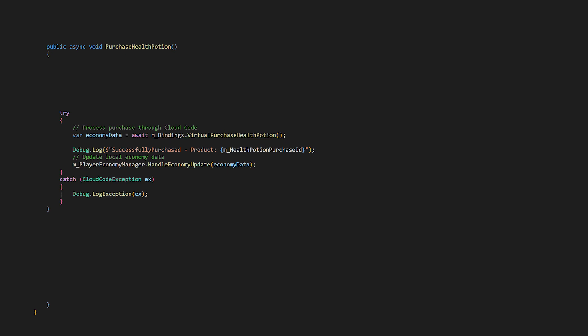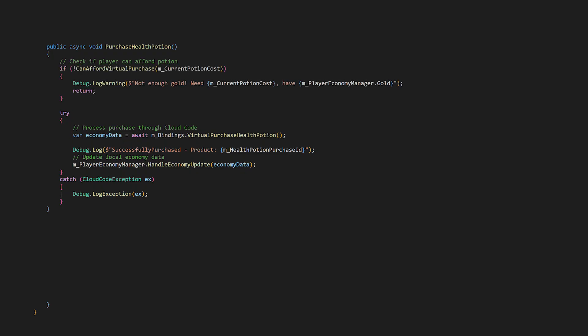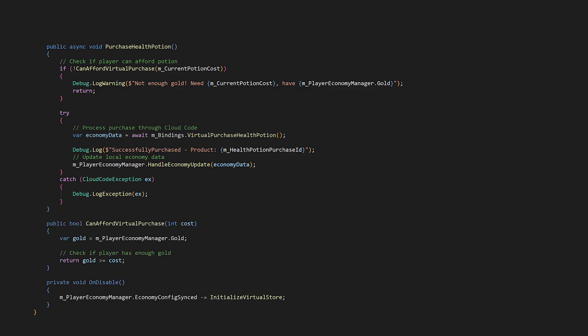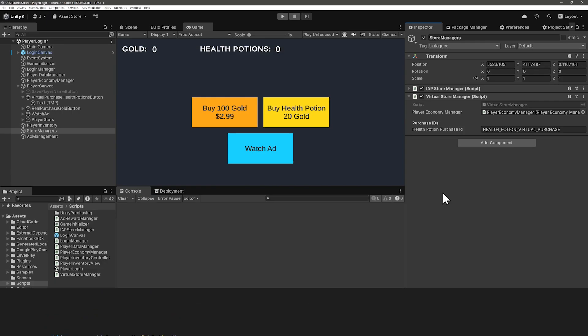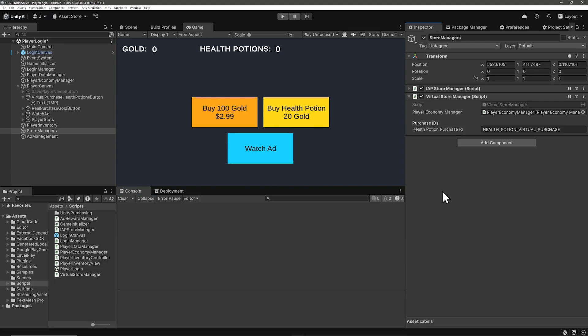However, before we do this, let's check if the player can afford the purchase locally. That saves the server call and has faster feedback for the player if they can't afford the virtual purchase. We'll just check the player's gold. If they can do the purchase here, you could optimistically grant a health potion and deduct the gold, but we're not going to do that. We'll just wait on the server. Create a game object for your store managers and put your virtual store manager on it and it'll need the player economy manager. Add an on click event to your button, drag the store manager to it and have it trigger the purchase health potion method.